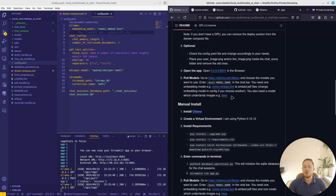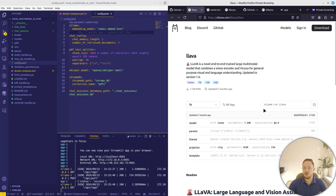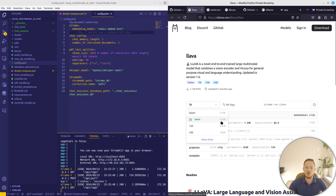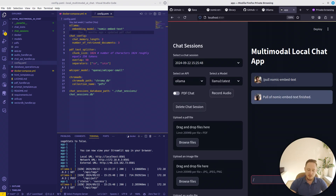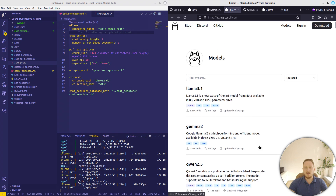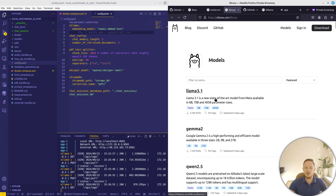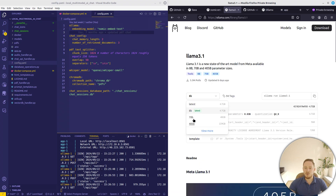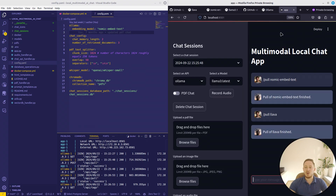To work with images, you also need to download a model that understands images — for example, LLaVA. If you have a GPU, you will need at least 4.7 GB of VRAM; if not, you'll need that much RAM. Again, write /pull and copy the model name. I already have this model so it's already done. For any other model you wish to work with, simply download it. Check the necessary VRAM or RAM, and if you have it, you can download it.